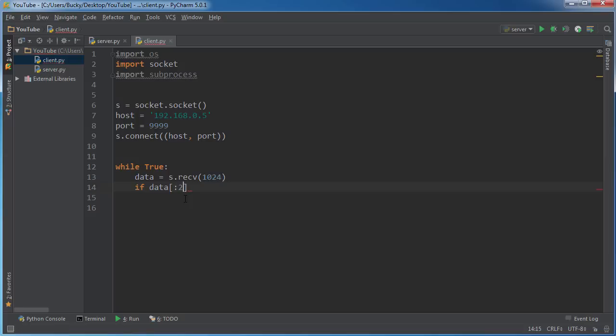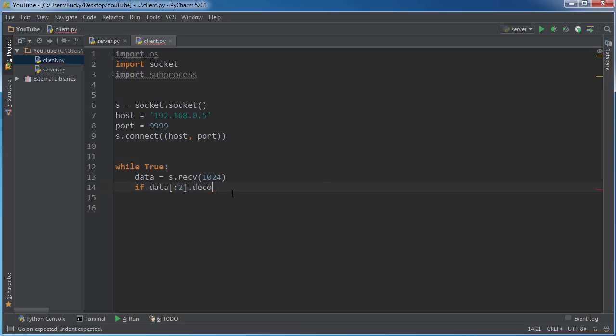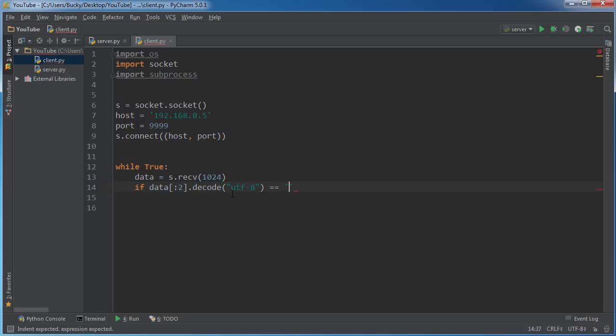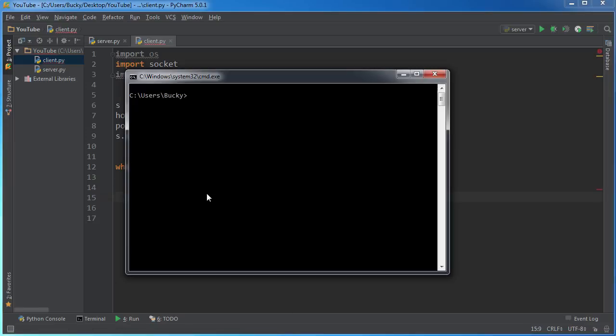And now I just want to do a couple data checks and that's this - I want to check if the first two characters are equal to CD. So remember it's gonna be bytes right now and we need to convert it to a string, and then we're gonna test if that is equal to CD.